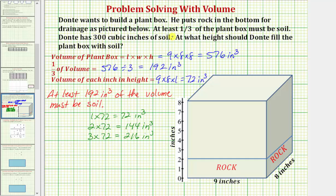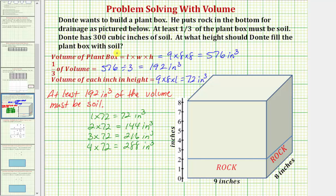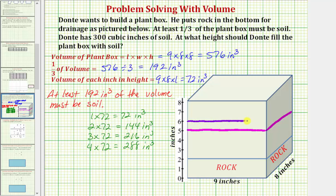He has three hundred cubic inches of soil, so let's check if adding four inches would also work. Four times seventy-two equals two hundred eighty-eight cubic inches of soil — still at least one hundred ninety-two and less than three hundred. So he actually has a choice: he can add three inches or four inches of soil and still satisfy the condition. Adding three inches brings the total height to five inches (two plus three), and adding four inches brings the total height to six inches (two plus four), both satisfying the at-least-one-third condition.